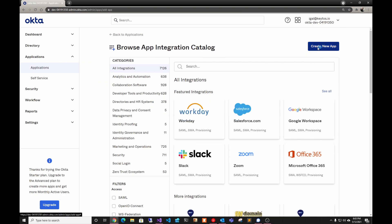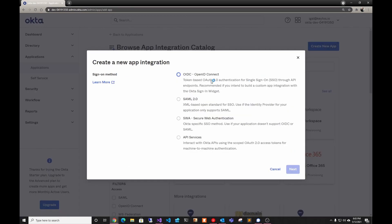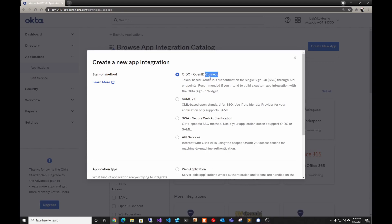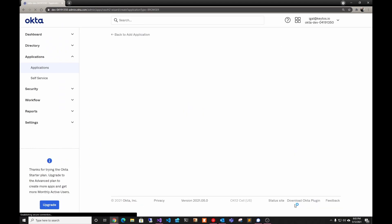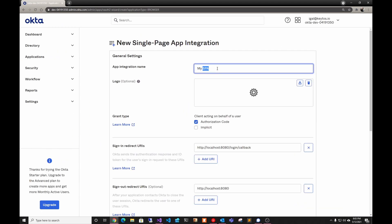In the Okta admin page we're going to do Create New App and here we're going to select OpenID Connect. We're going to click Single Page Application, click Next, and here you're going to call it whatever you want — we're going to call it Blazor App.